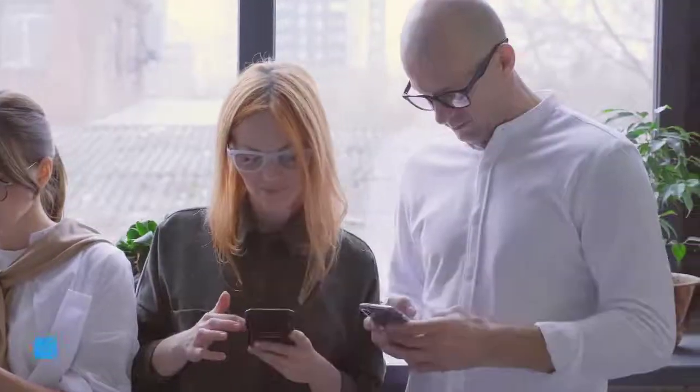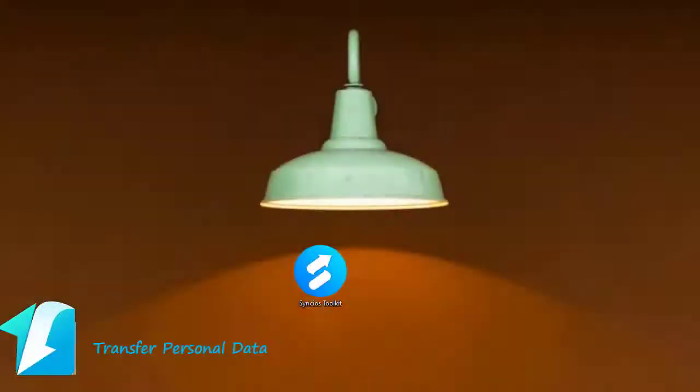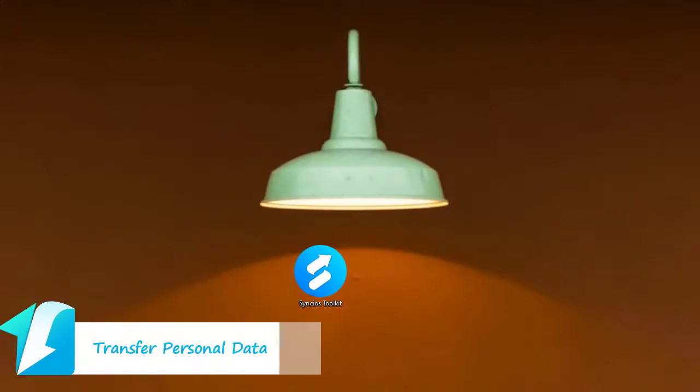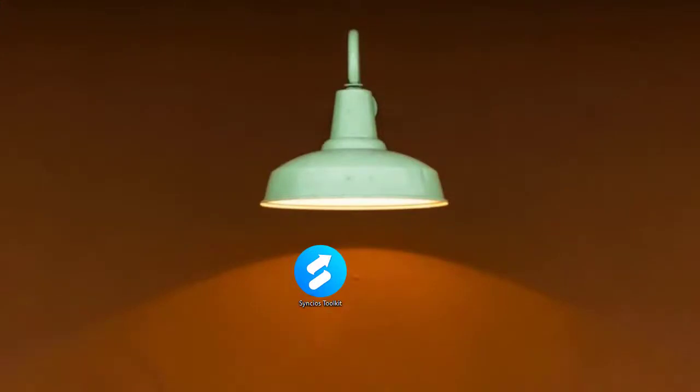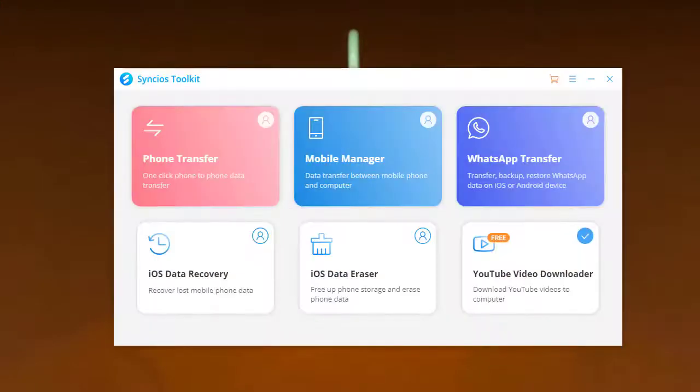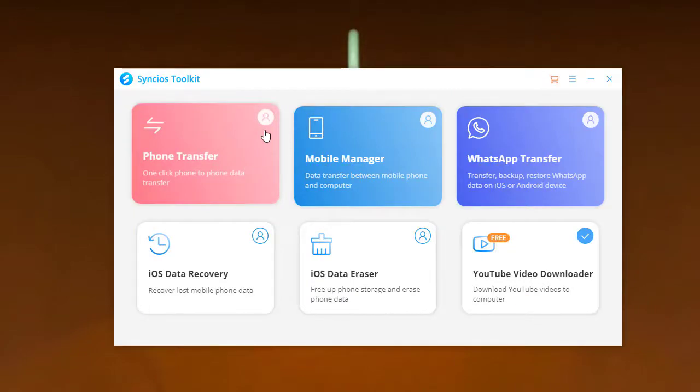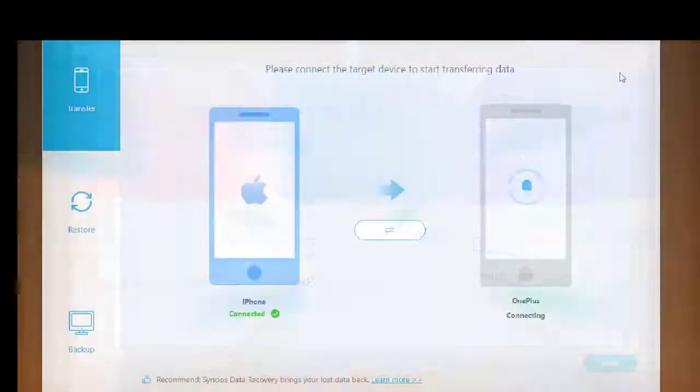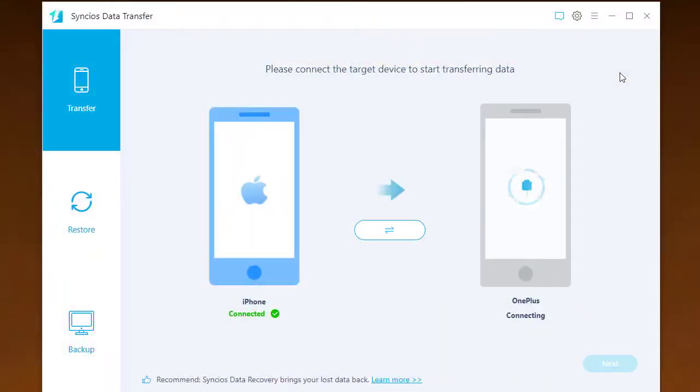Part 1. Transfer Personal Data. Open Syncios Toolkit on your computer, then run into Phone Transfer mode. Now, respectively connect your iPhone and OnePlus 9 to computer with the USB cable.